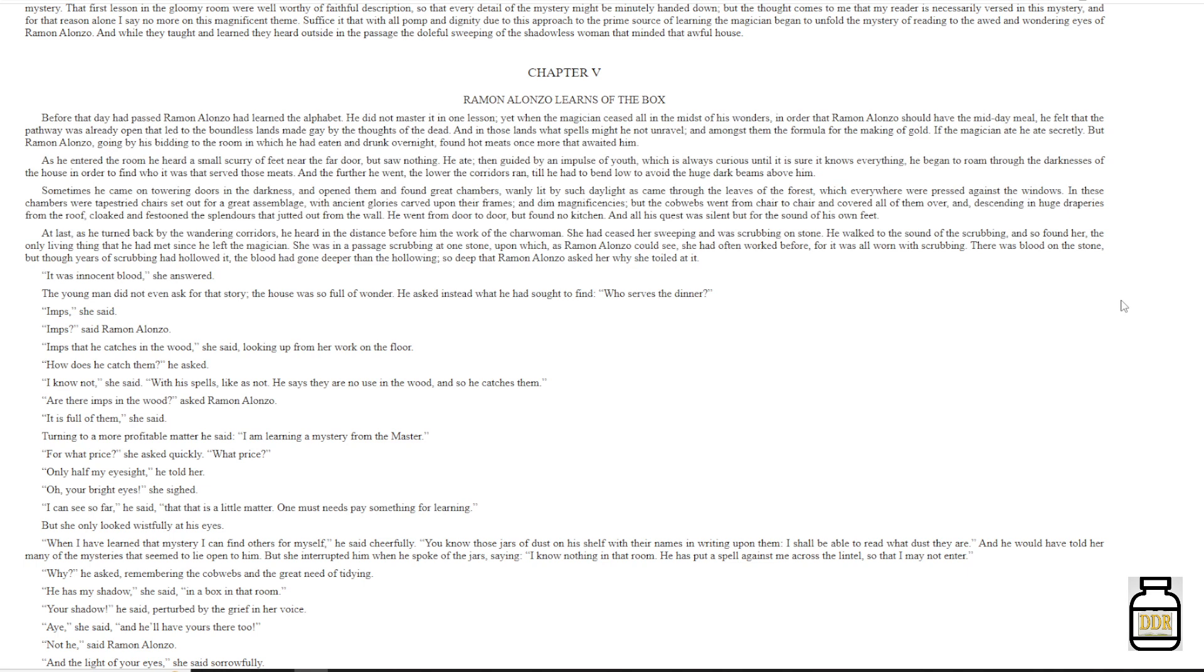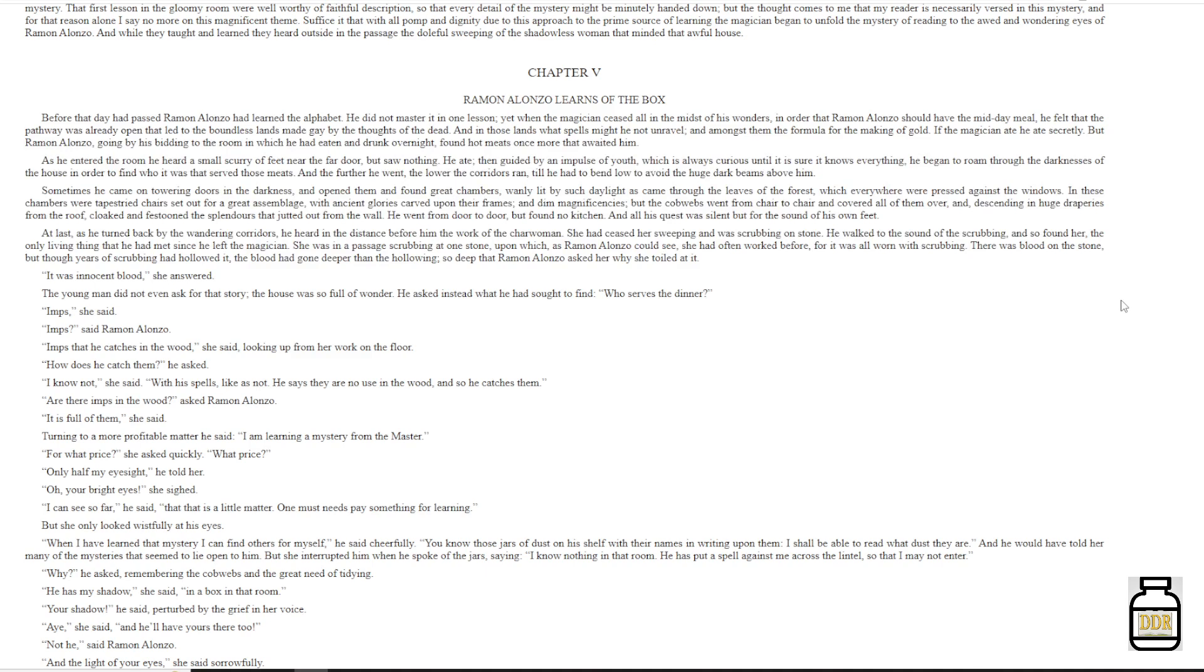She was in a passage, scrubbing at one stone upon which, as Ramon Alonzo could see, she had often worked before, for it was all worn with scrubbing. There was blood on the stone, but though years of scrubbing had hollowed it, the blood had gone deeper than the hollowing. So deep, the Ramon Alonzo asked her why she toiled at it. 'It was innocent blood,' she answered.